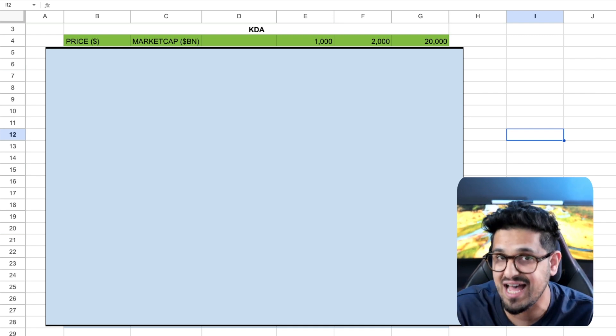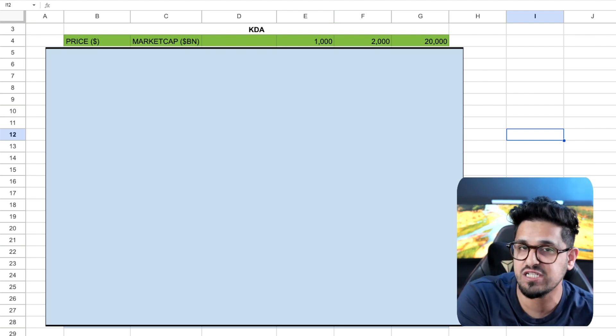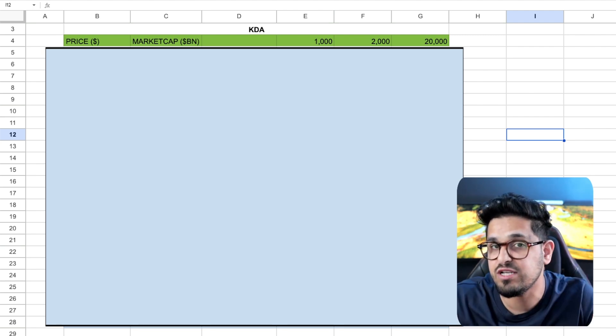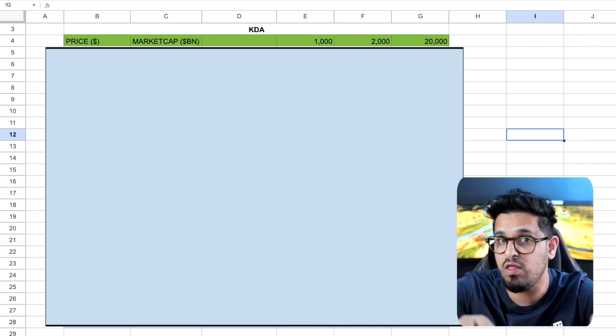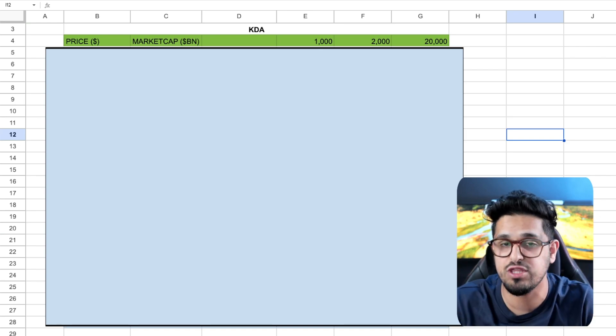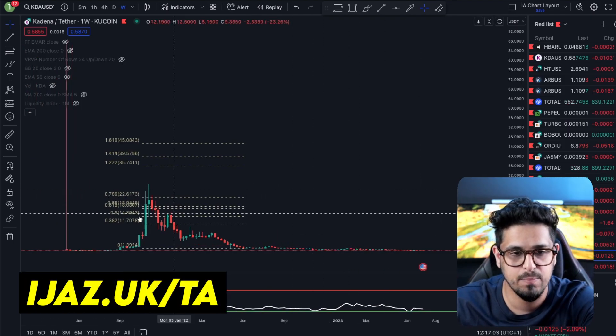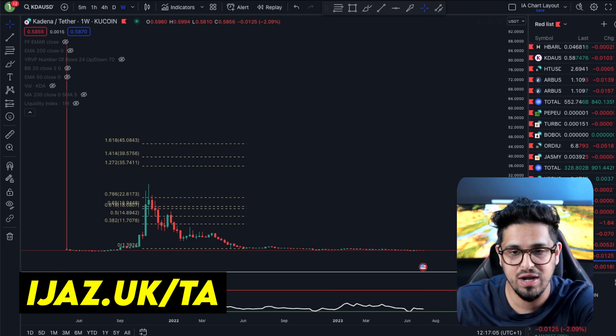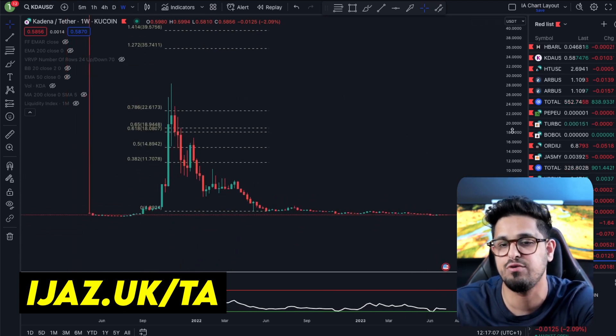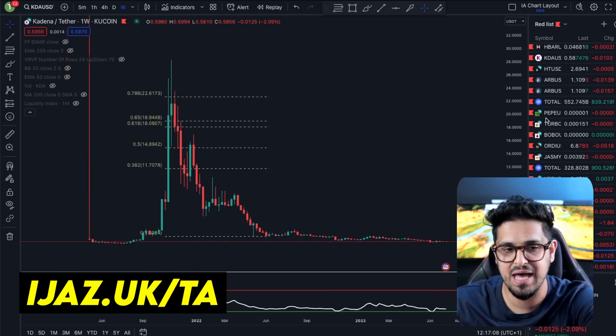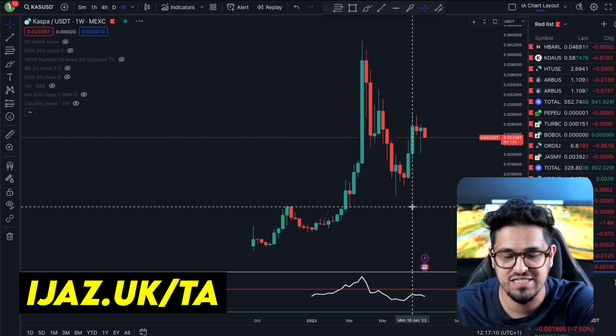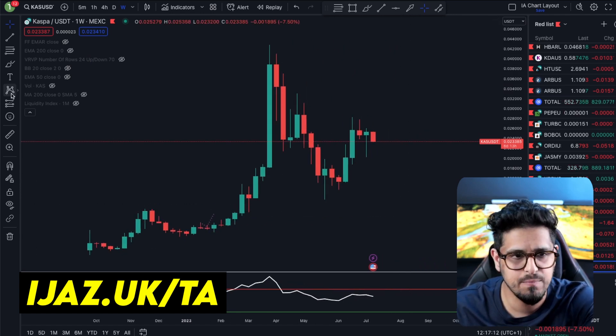It's important to understand that this is not a tokenomics breakdown video or a fundamental deep dive. If you want those on any of these tokens, you've got to let me know in the comments. Kadena, a proof of work blockchain, has been as high as $28 and has come crashing down here in the bear market like many other altcoins.